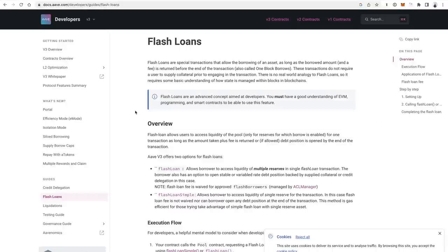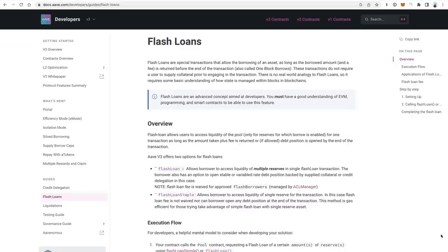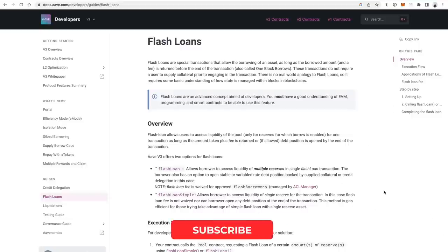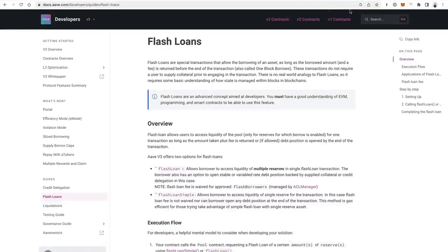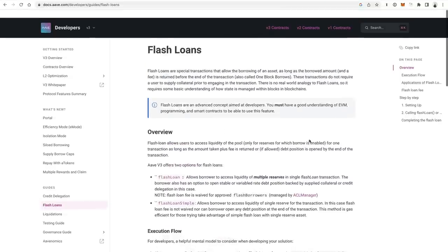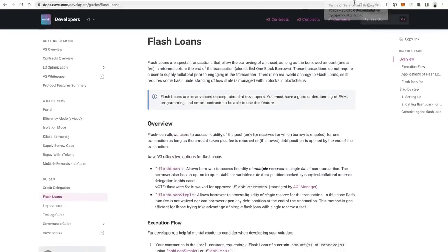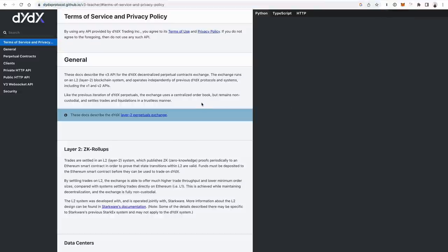Aave is the most popular Flash Loan provider — they were one of the first players in the Flash Loan space. The Aave protocol has been deployed to many different blockchains like Ethereum and other EVM-compatible chains, so if you learn how to do it with Aave, you can do it on many other chains as well. Aave has a fee associated with it that's a little bit higher than some of the others, which is why I also focus on DYDX — another Flash Loan provider with basically no fee. DYDX is a decentralized derivative exchange on the blockchain, and that's another one where you can do Flash Loans.